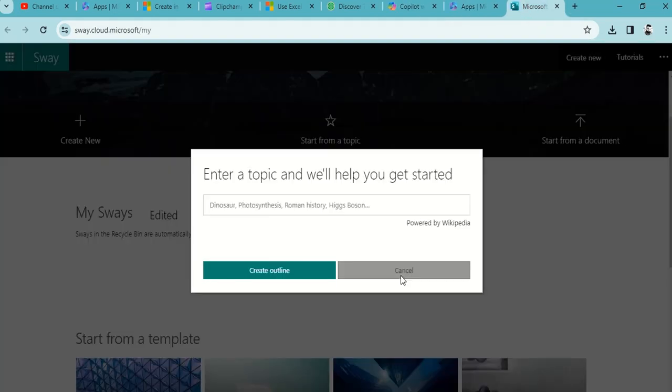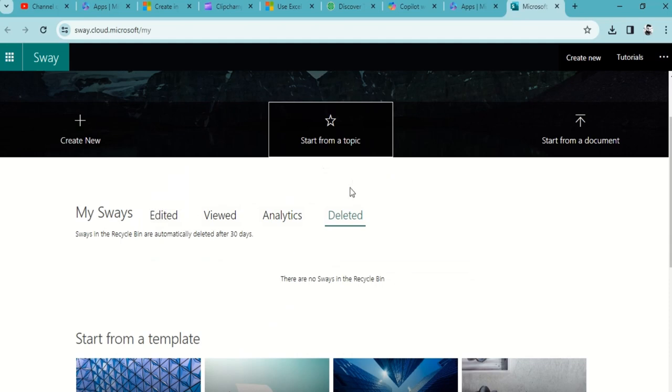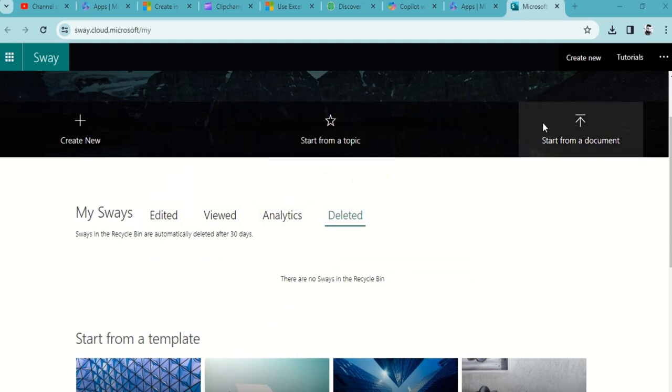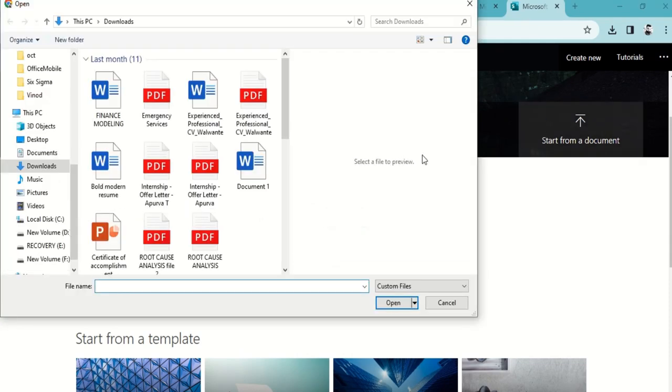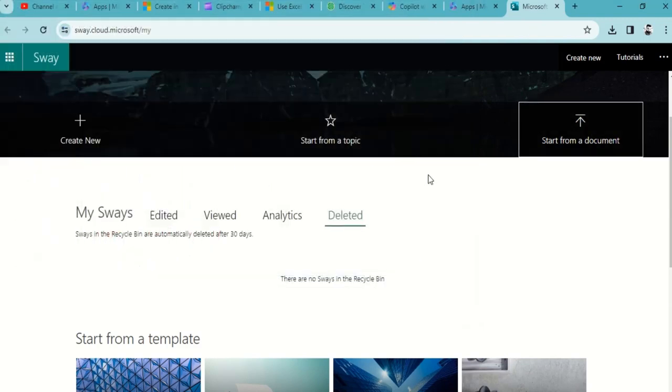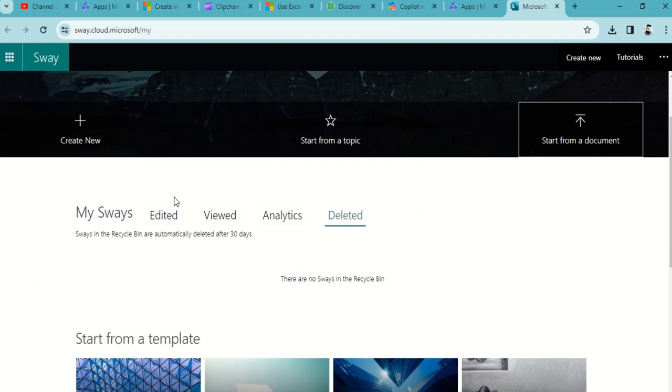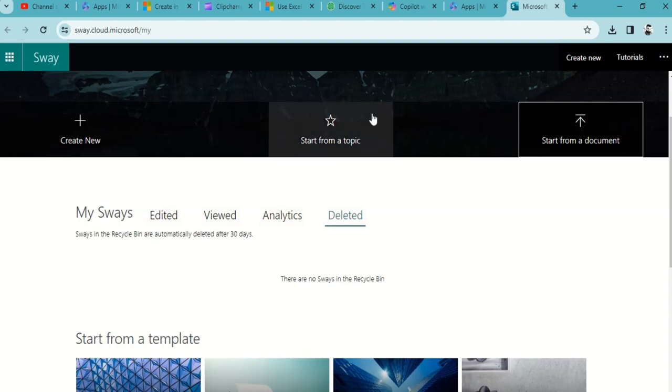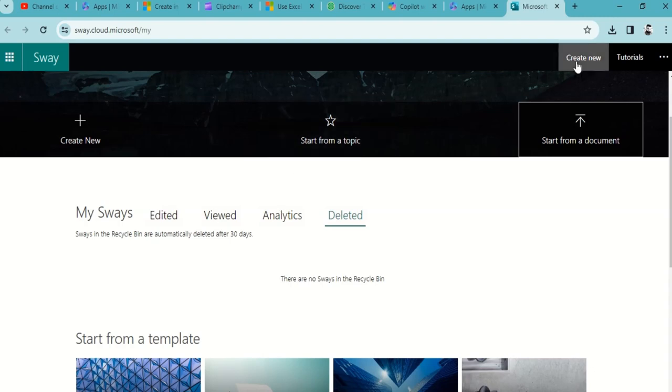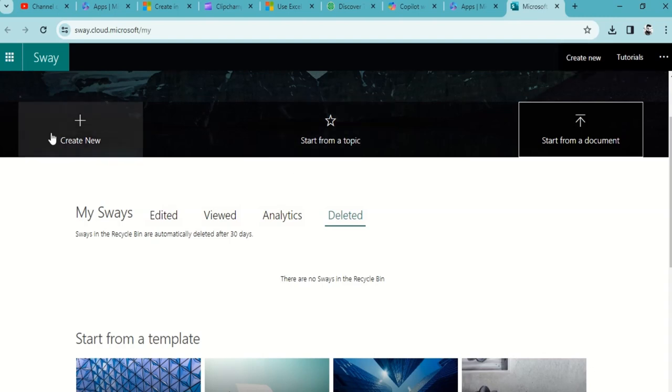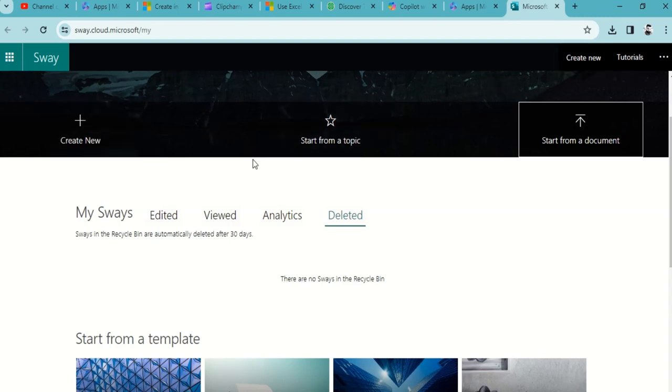I'll just cancel over here. Start from Document - if you have created any kind of PDF, you can definitely upload that and that PDF will automatically redirect into different sections. But again, you need to do some lift and shift. Instead of that, I would recommend create from scratch, either Create New or Create New from here.